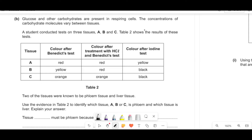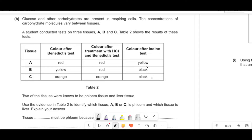Glucose and other carbohydrates are present in respiring cells. A student conducted a test on three tissues A, B, and C. In tissue A: Benedict's test gives red, after HCl still red, after iodine yellow. In tissue B: yellow color, after HCl red (implying more reducing sugars), after iodine black. In tissue C: orange, still orange after HCl, but black after iodine.